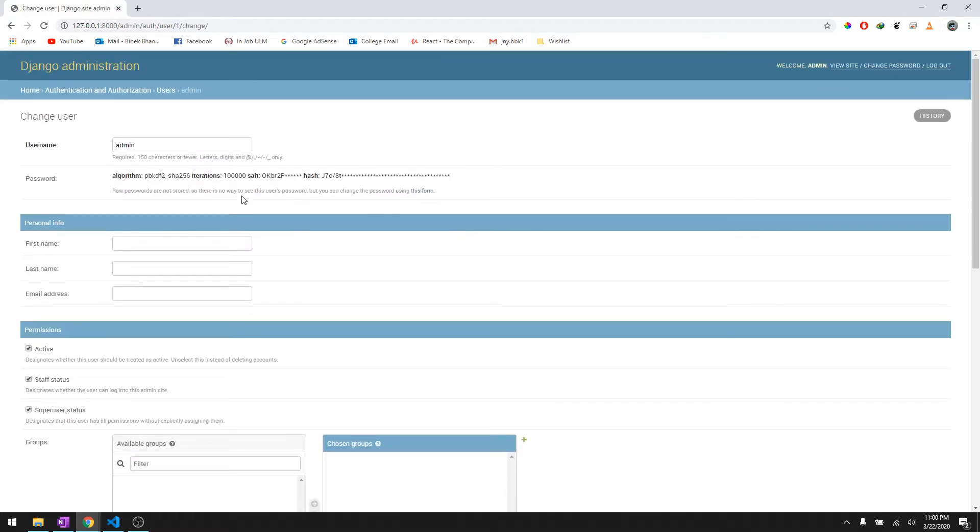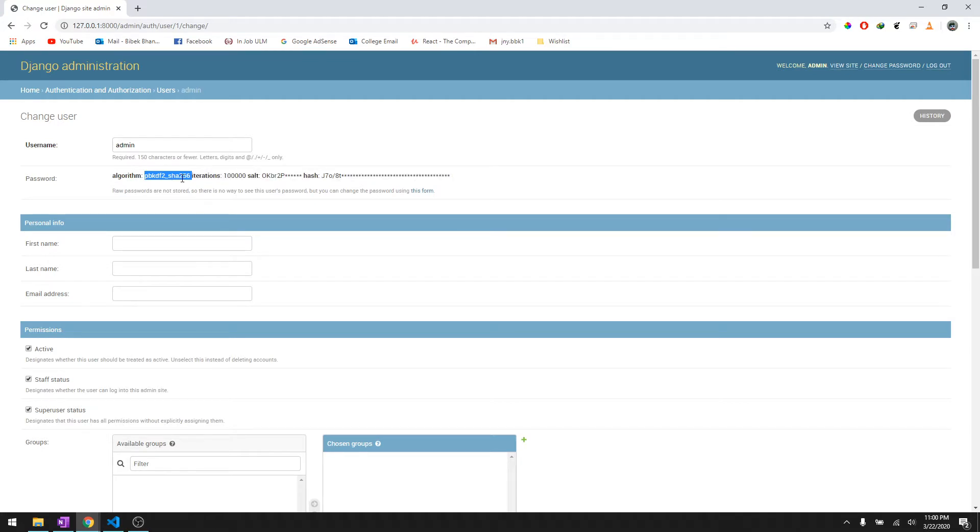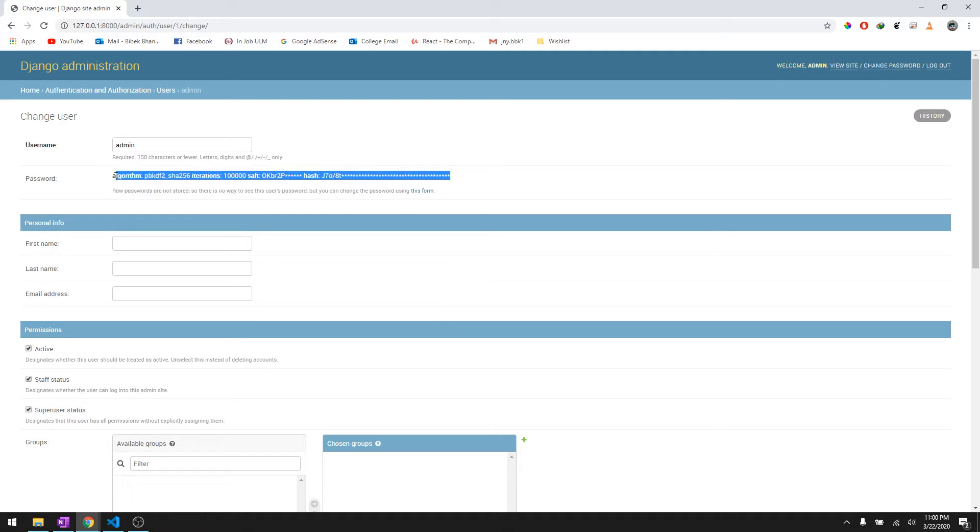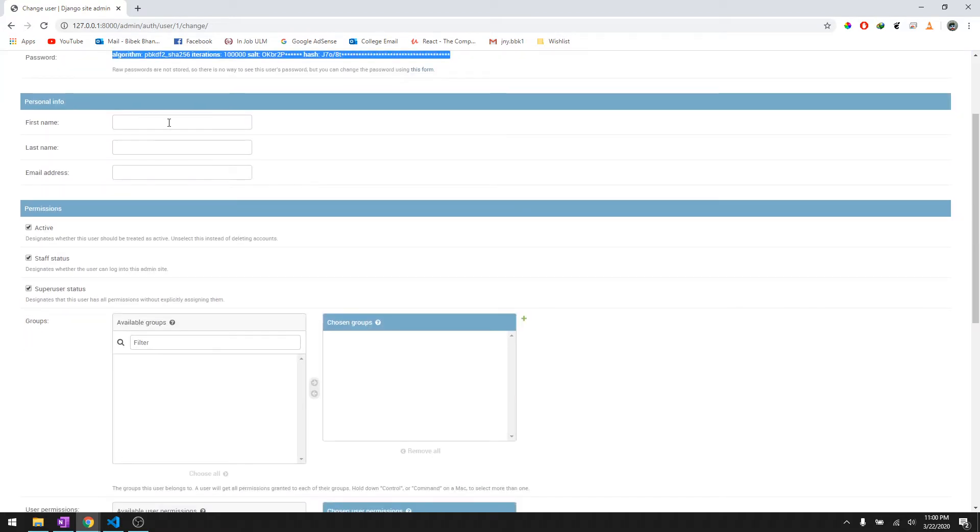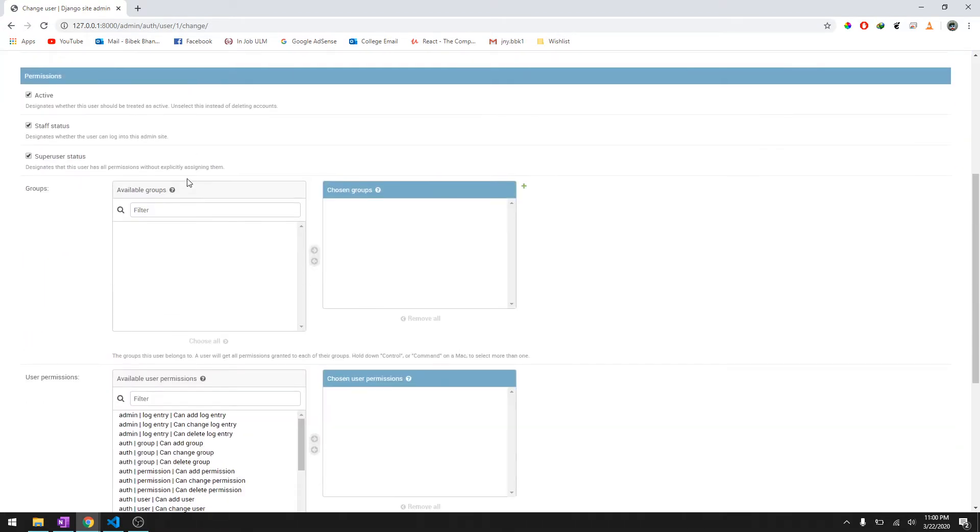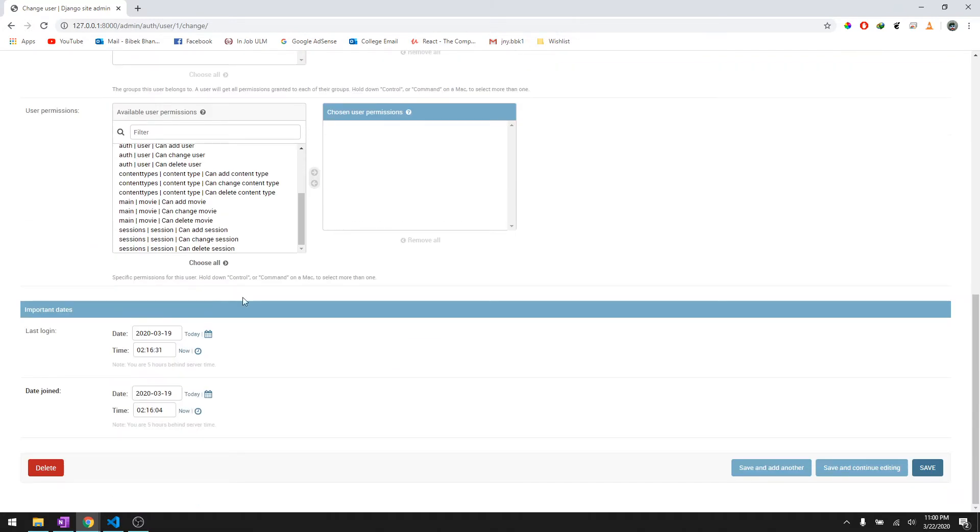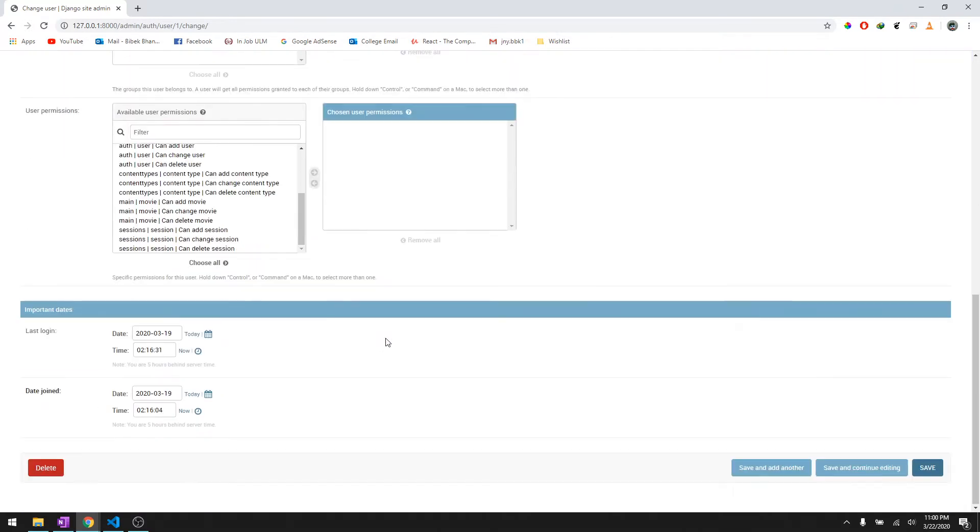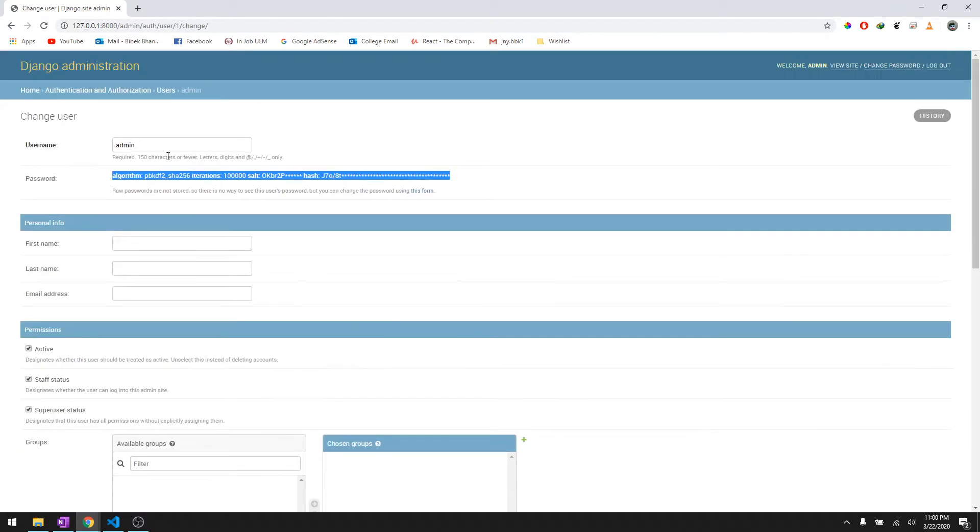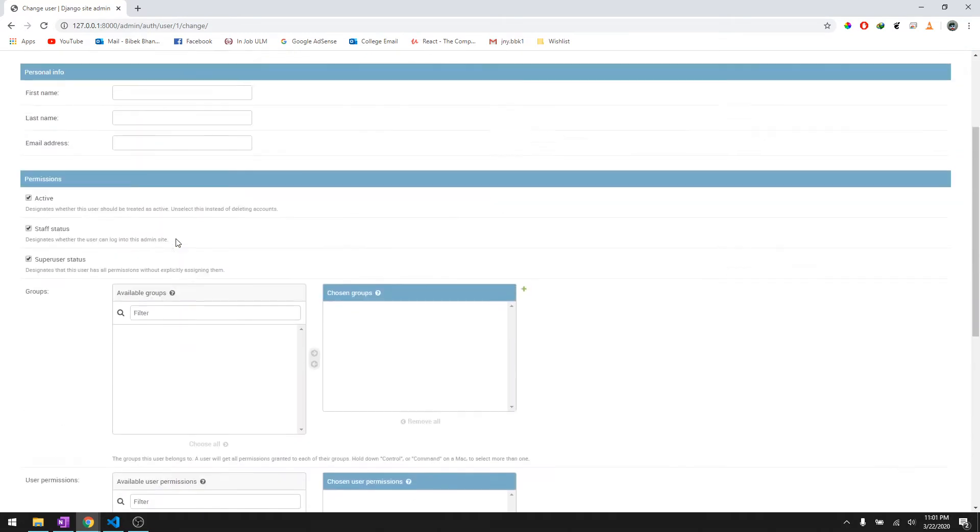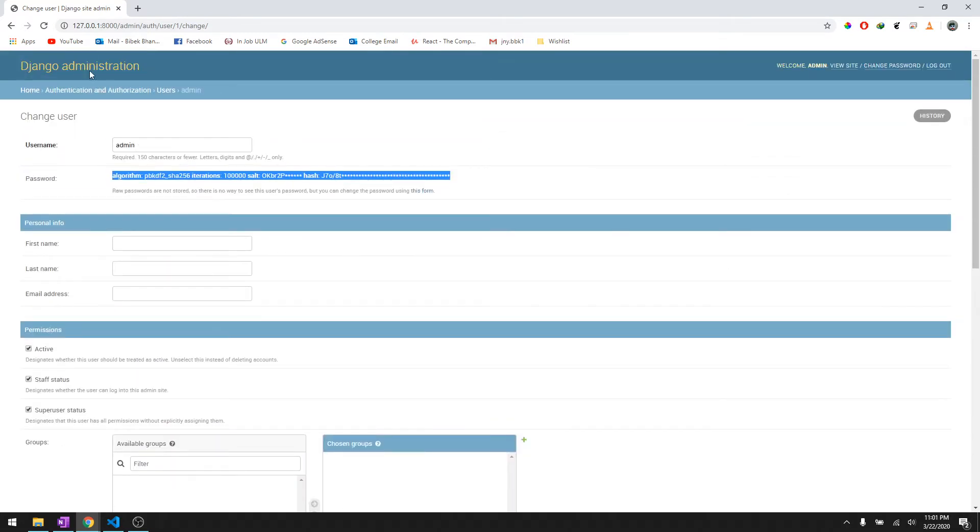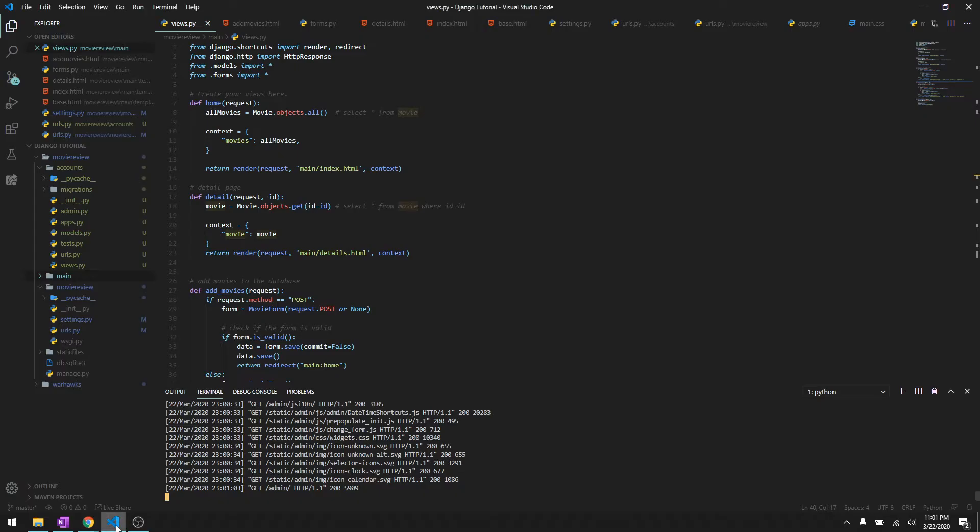The fields are username, password, and in Django it uses I think SHA 256 to hash the password and then it stores the password like this. There is first name, last name, and email field, and these are all the other fields with permissions and stuff. So we're basically going to be adding to this table and filling in these fields.